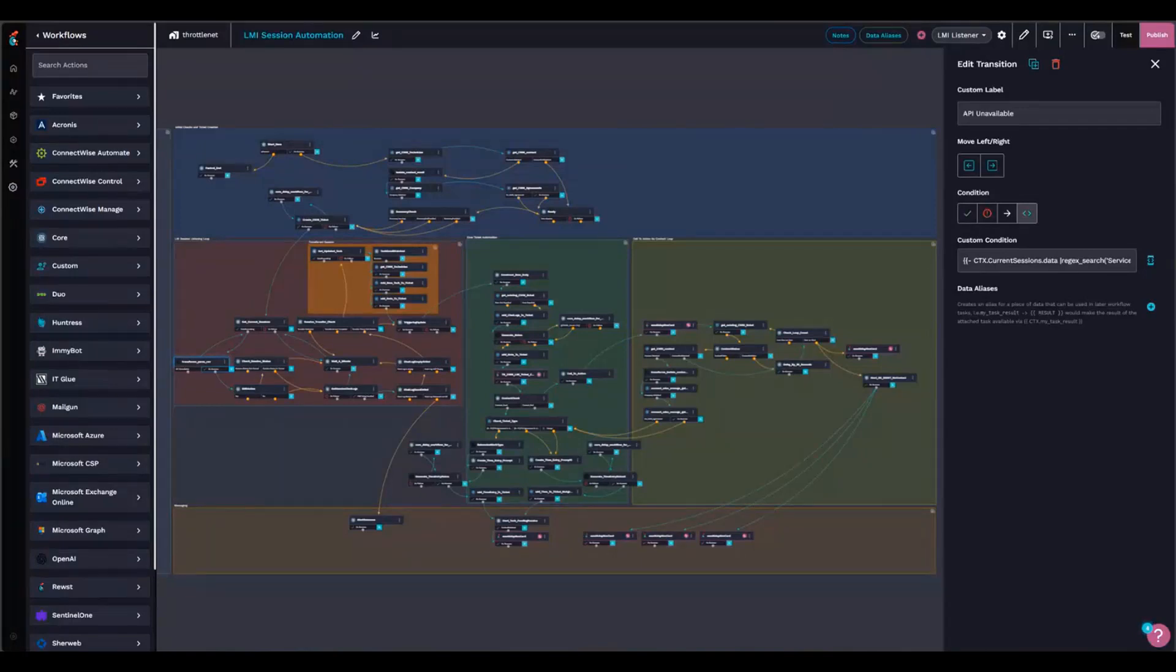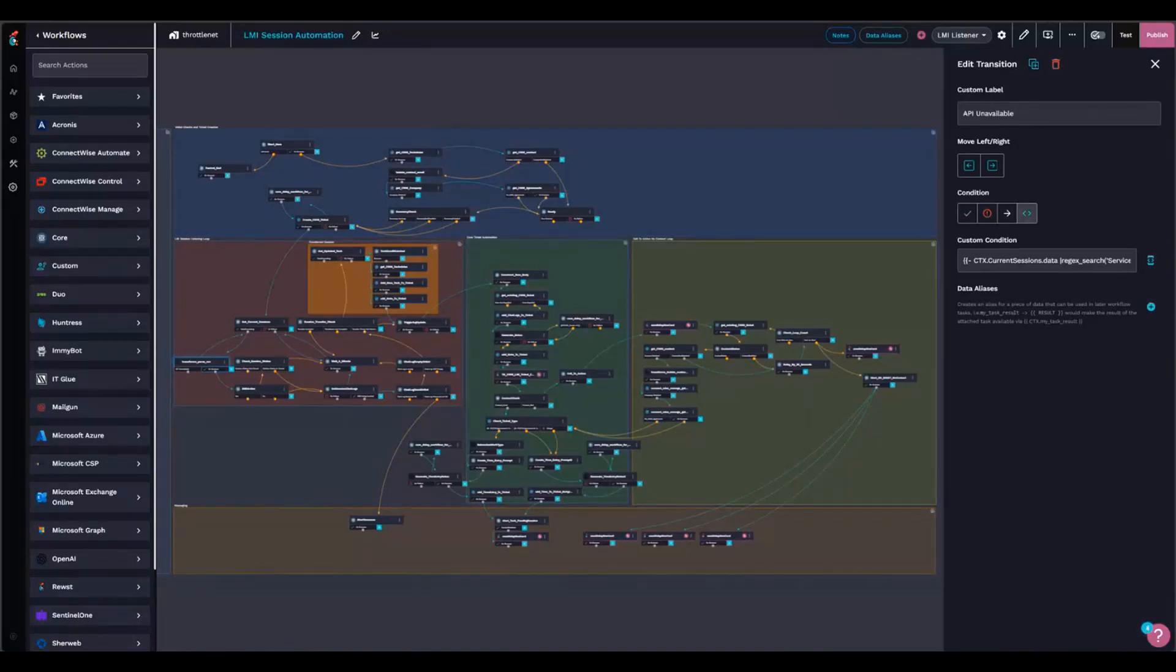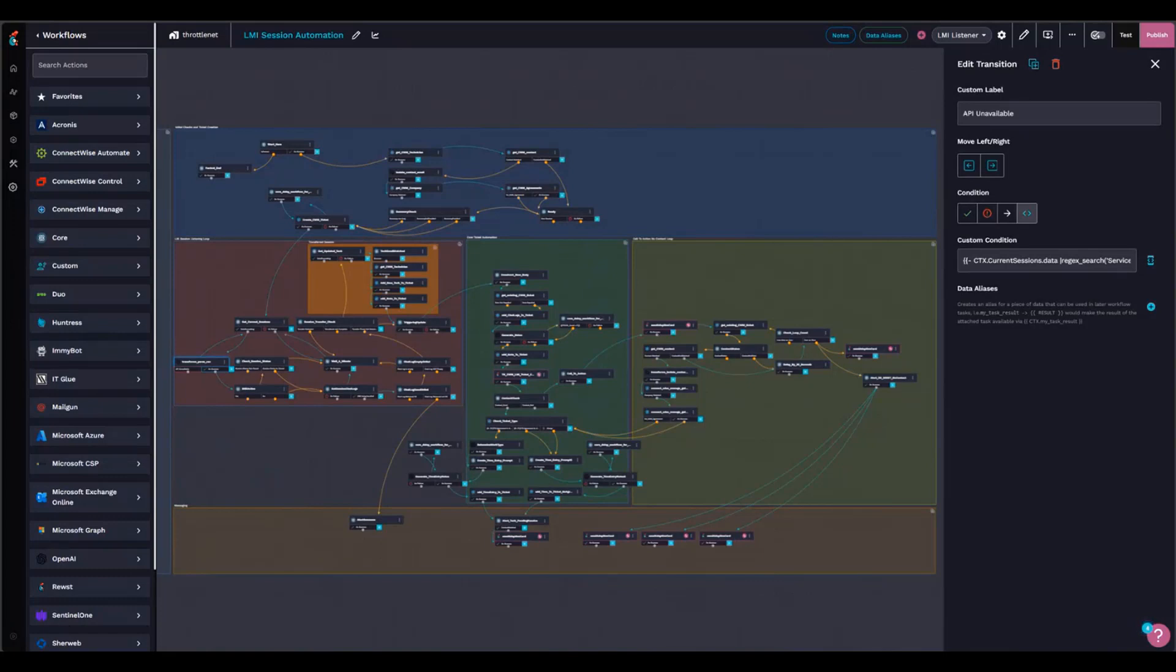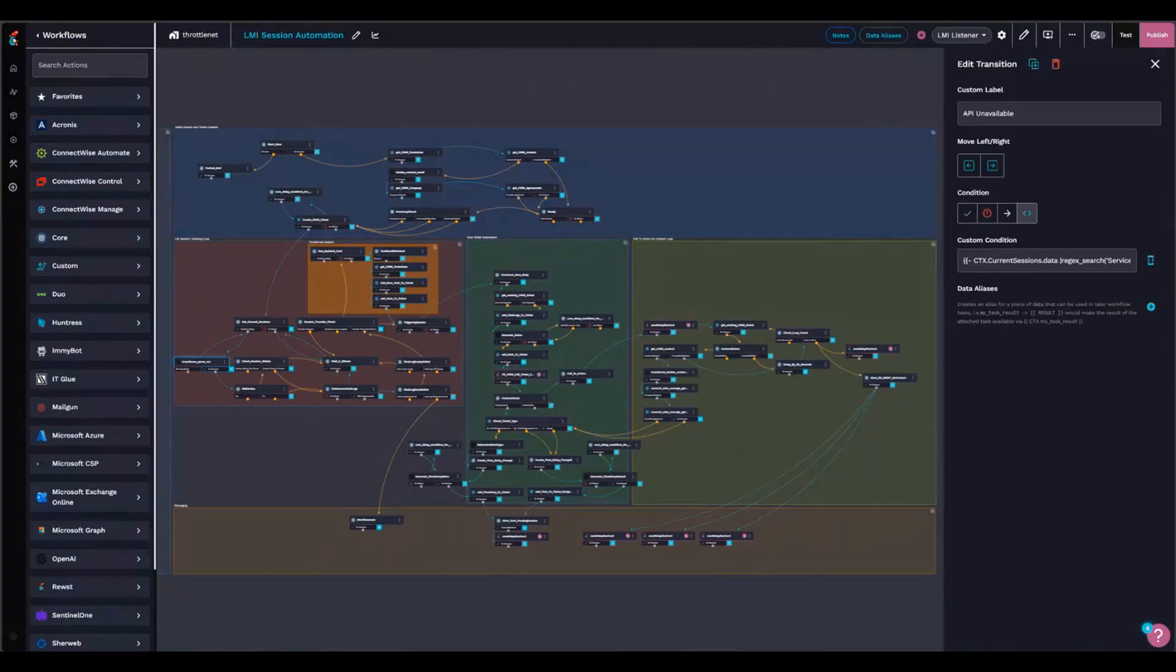We use LogMeInRescue for most of our support sessions, and the tickets that come in from LogMeInRescue account for about 50% of our ticket volume.